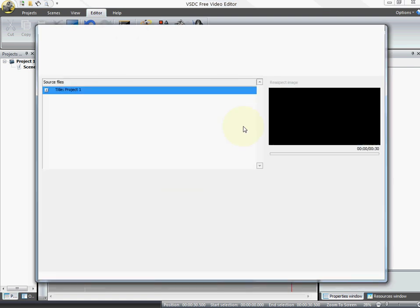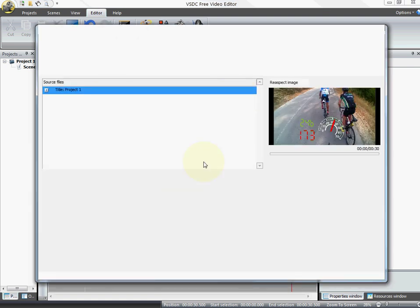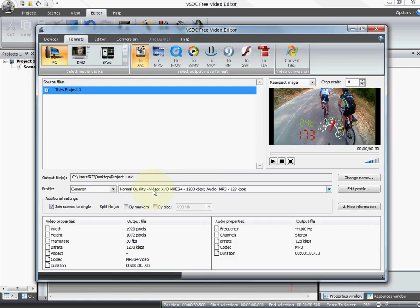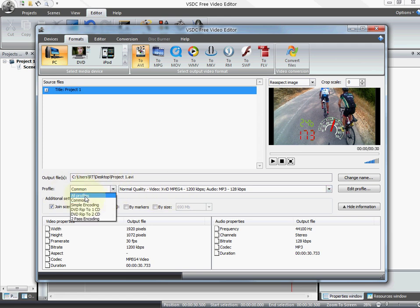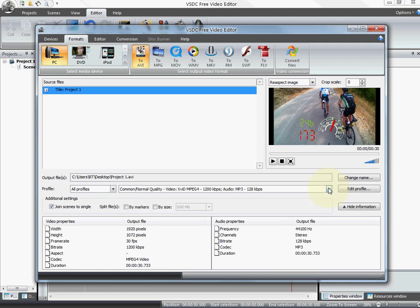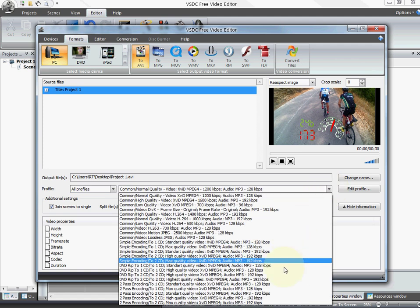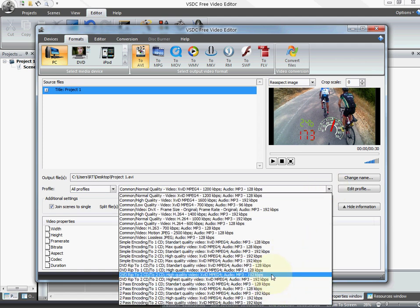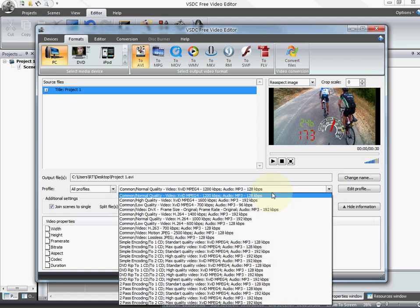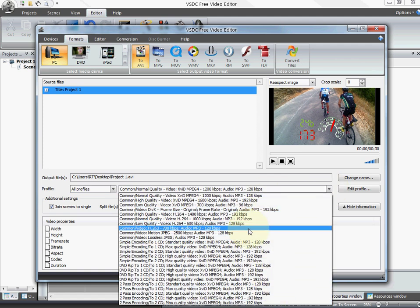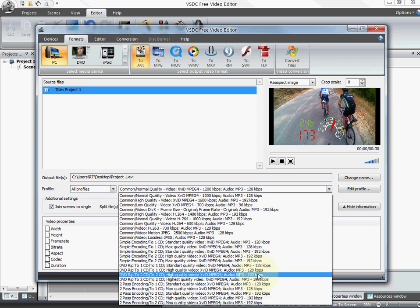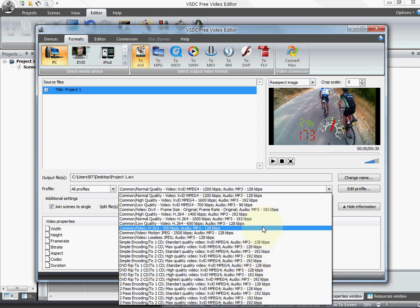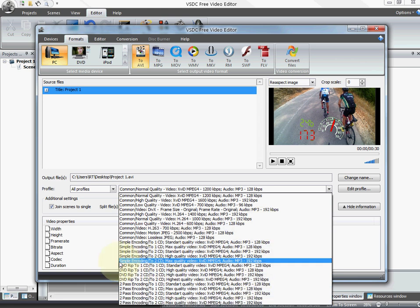It's gonna pop up a window with some quality profiles. I'm gonna show you all. So you have all of these profiles. Depending on the settings you can have more quality or less quality. Usually I do a simple encoding, max quality.